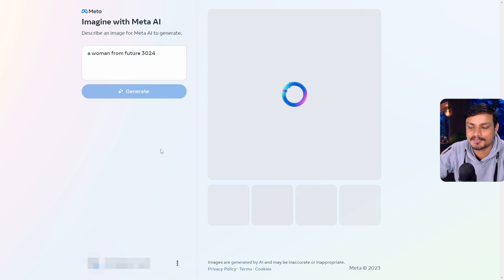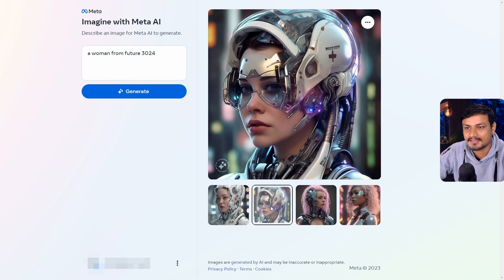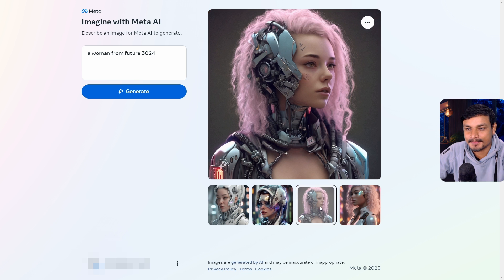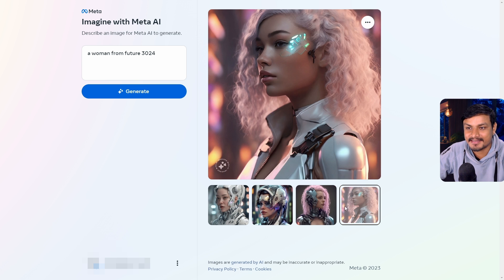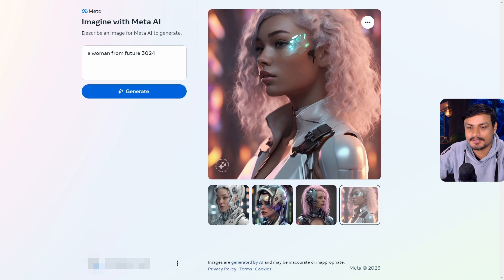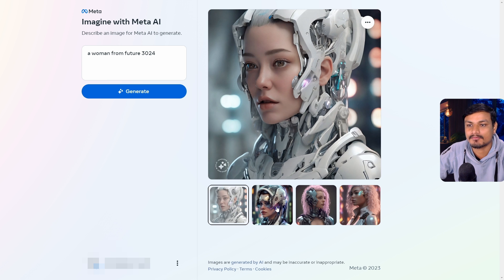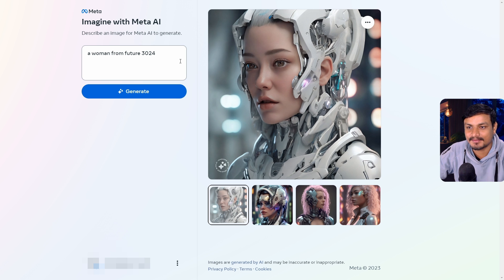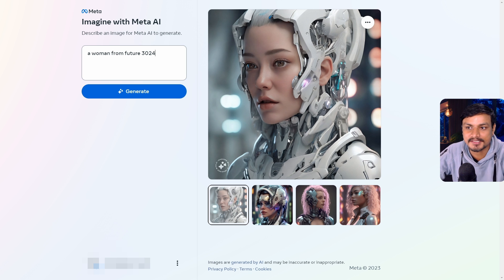I'll simply change this to 'woman' and try it out. I like that. It's all about how you put your words in — if your prompt is good, it will give you good images.